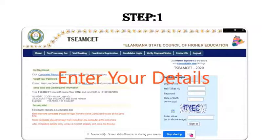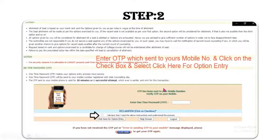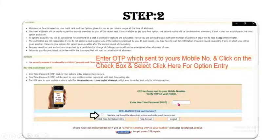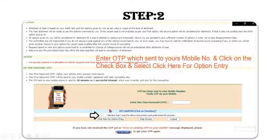Step one is the candidate login, where candidates enter all required credentials and sign in. It will send an OTP to the registered mobile number used when generating your password. Once you receive the OTP, enter it into the provided box. Don't forget to select the checkbox declaring that you have read and understood the above instructions.